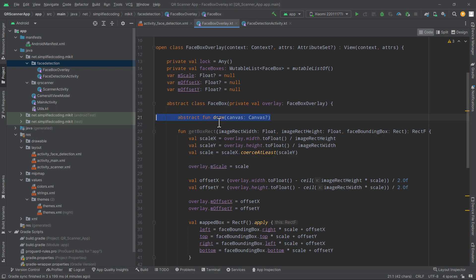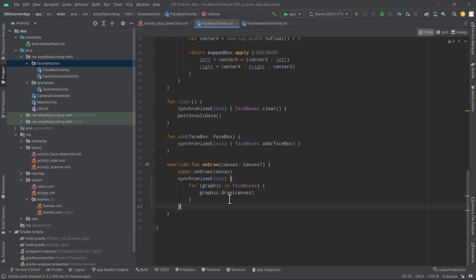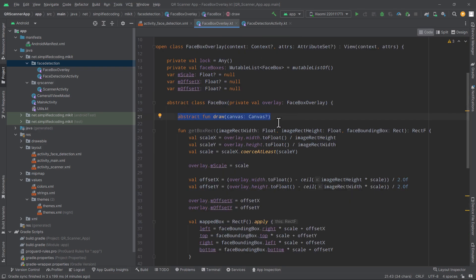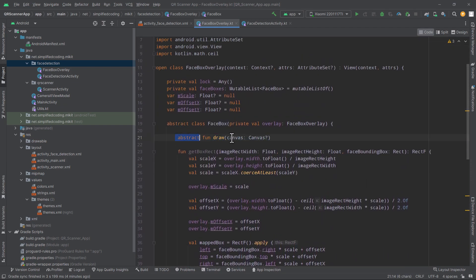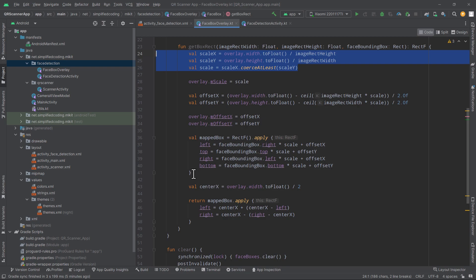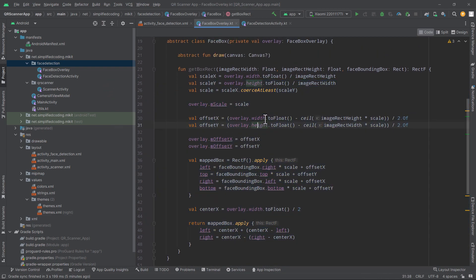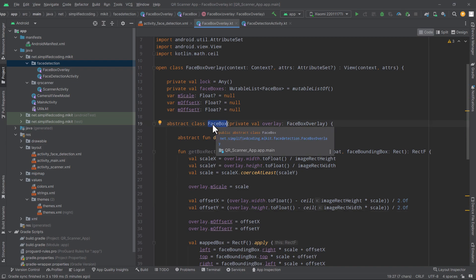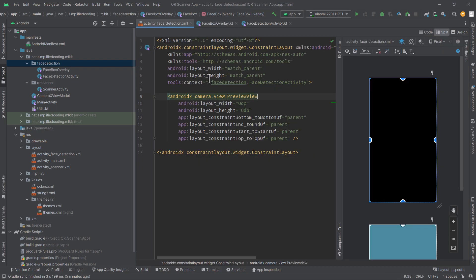The FaceBox is an abstract class and I need to define an implementation to draw boxes. Inside this class I have the abstract fun draw that gets called during onDraw. The main function here is getBoxRect — the box I get from the MLKit library needs to be scaled before it can be displayed properly. I calculate the scale value and create a scaled box that is returned. This is a straightforward calculation and you can get the source code.